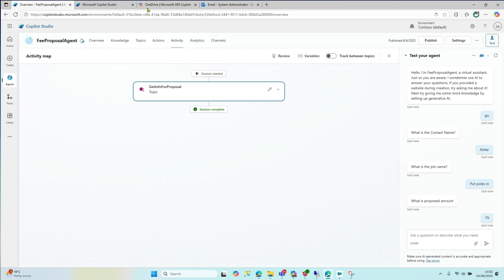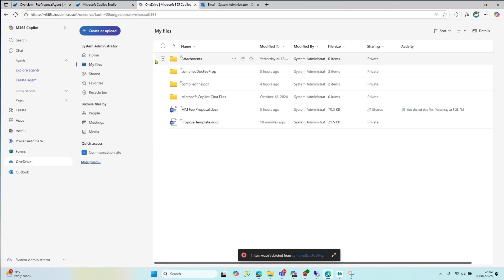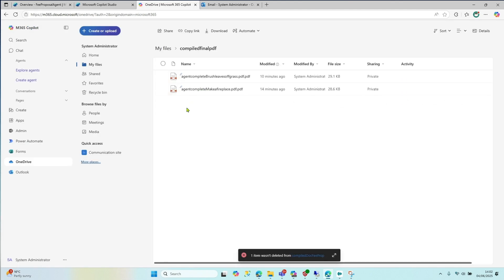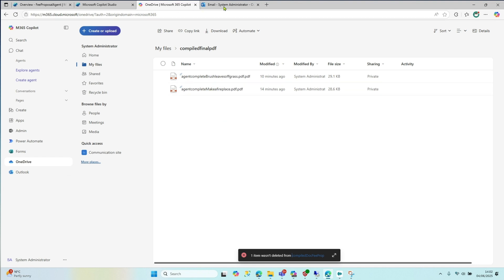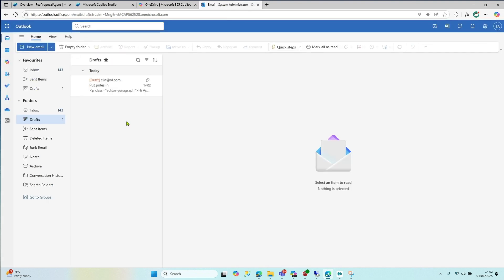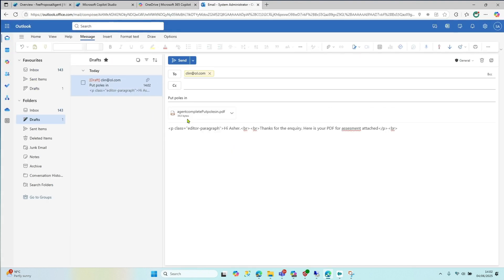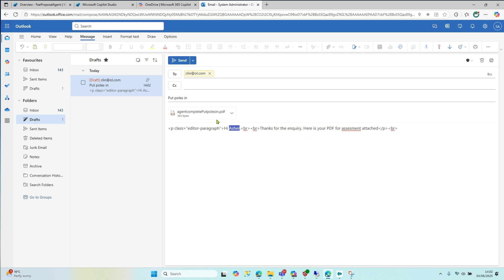And what that's done in the background is it's created in the background, you'll see that, it might have failed, but we'll see. So you can see it creates a PDF. And then ultimately, it creates a draft email with that in other, it's already there. So put poles in. Hi, Asha. Thanks for the inquiry. Here's your PDF attached. So there it is. Ignore the editing for now. It's a little bug that I'm going to try and get rid of. But that's basically what it's going to do.